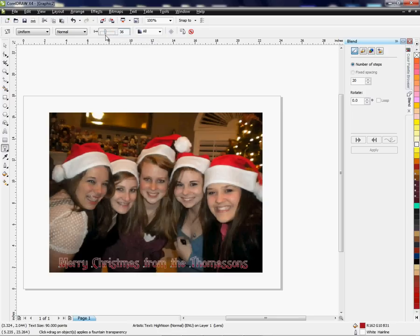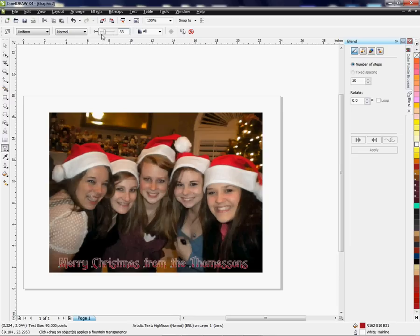Now I have a red that matches the reds in these Santa hats, and I've also used white for the outline to make it even more creative. I'm adjusting the brightness and darkness of the text so that it blends a little better with the image, and now I have something I'm happy with.